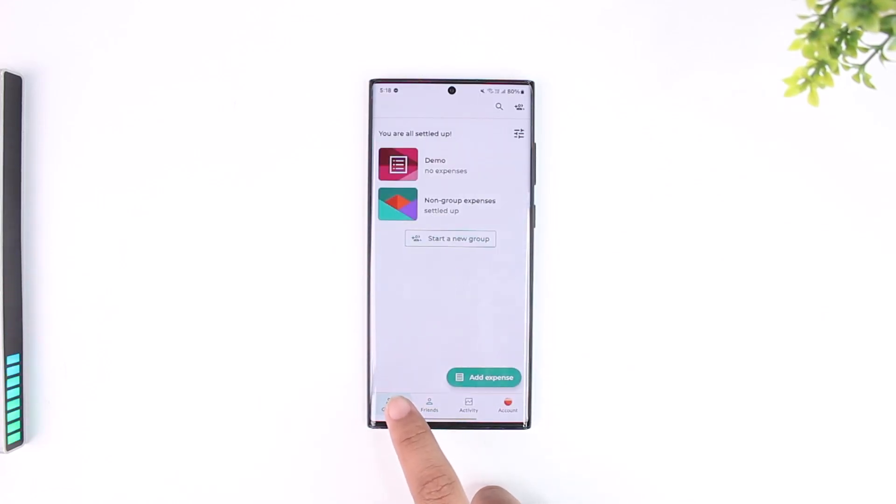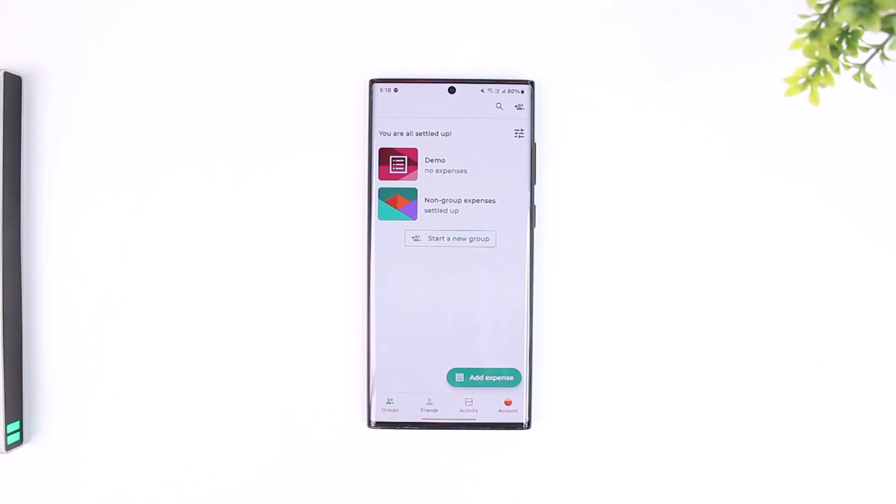Once you launch your Splitwise app, by default this is the home interface that you will see. Now from here, what you have to do in order to add an expense is right at the bottom right you can see an option that says add an expense.